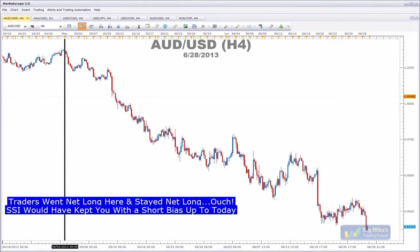Traders often build up a position around key turning points, and it's often against their best interest. On my chart, any vertical line shows a sentiment shift. On May 1st, our retail traders were net long Aussie dollar — a very, very painful move. In fact, we hit a multi-year low this morning, and traders have stayed net long. FXCM provides you a tool to see the net retail positioning on a massive scale with spot forex, which is pretty much unavailable in this market. That's why we're so thrilled to offer this.